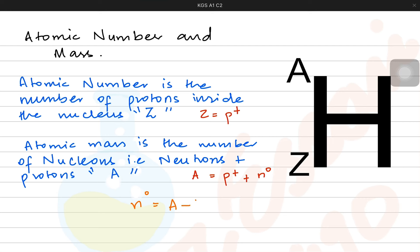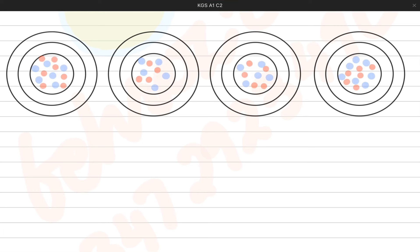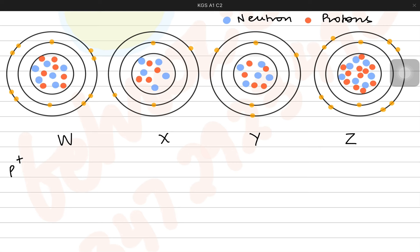If someone wants to count the number of neutrons, it is very simple — subtract the atomic number from the atomic mass. Now let's do a simple practice exercise. We have four different atoms with their own protons and neutrons inside their nuclei. The red ones are the protons, the blue ones are the neutrons, and the orange dots are the electrons inside their electronic shells. Let's call them W, X, Y, and Z, and count their electrons, protons, and neutrons.